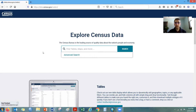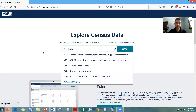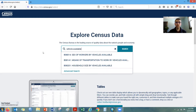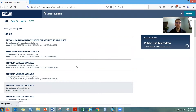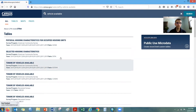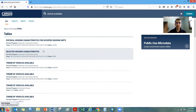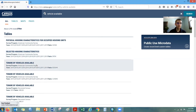This particular request was looking for information on how many vehicles a household has available. So I'm going to type in the word 'vehicle' — you could type 'vehicle available' — and that would get us where we want to go. It comes up with a list of possible tables that might work. DP4 will have the information, but that has a lot of housing information we're not interested in. So I'm going to go ahead and take this table here — tenure, meaning owner or renter, by vehicles available.